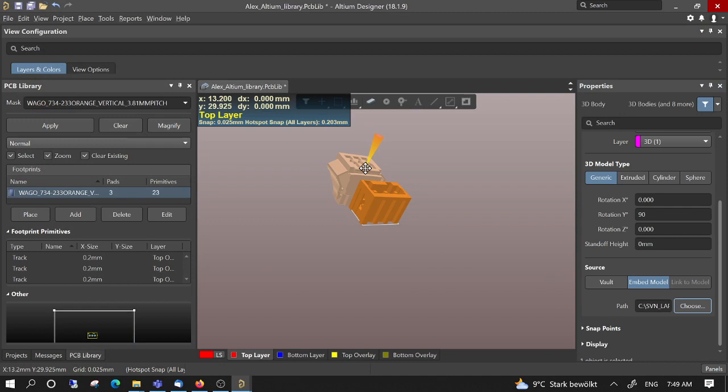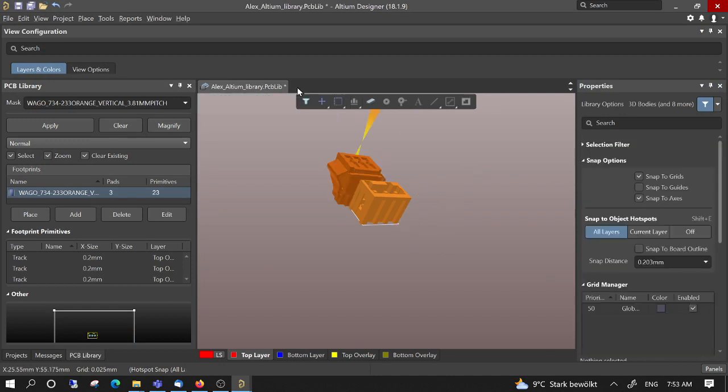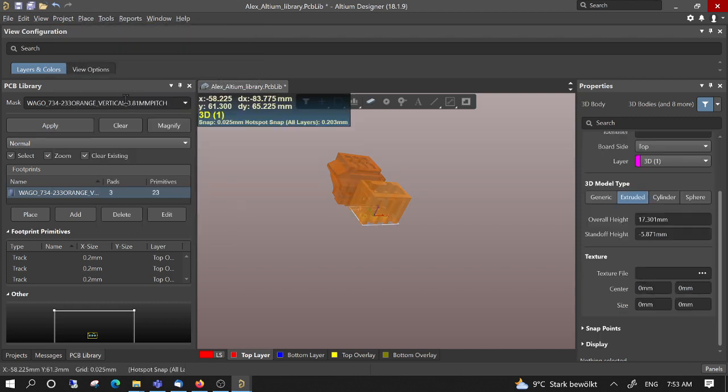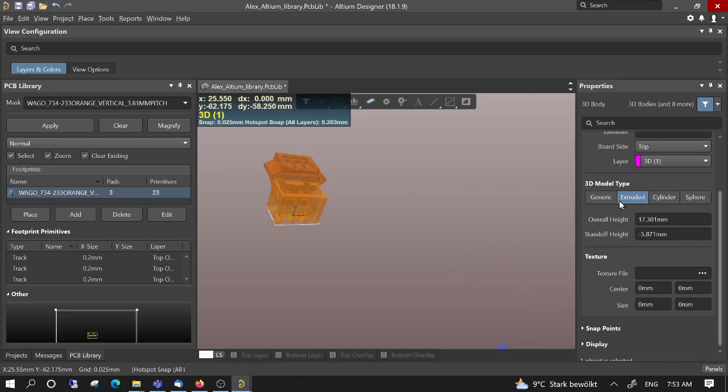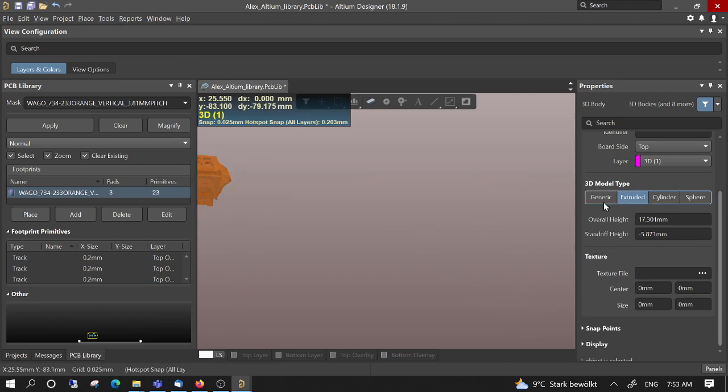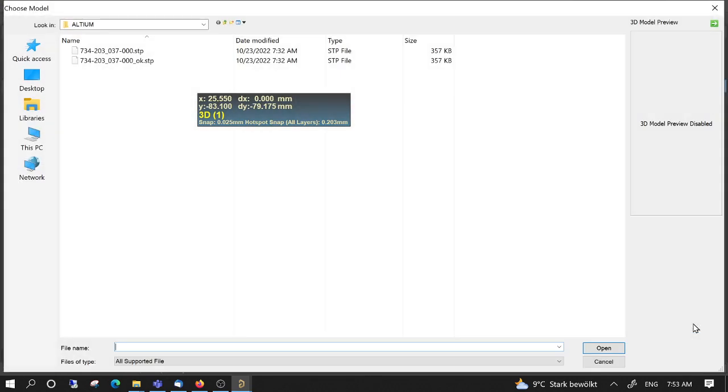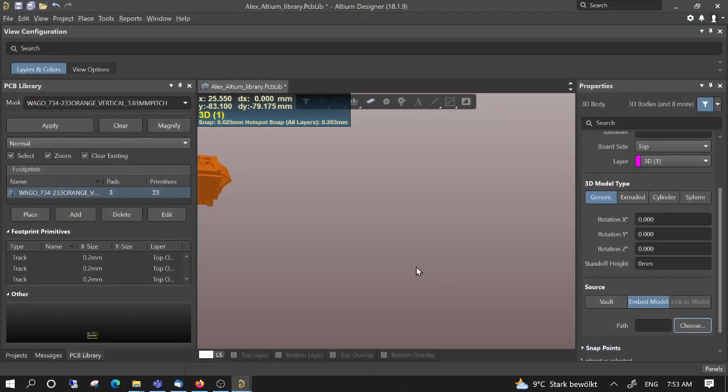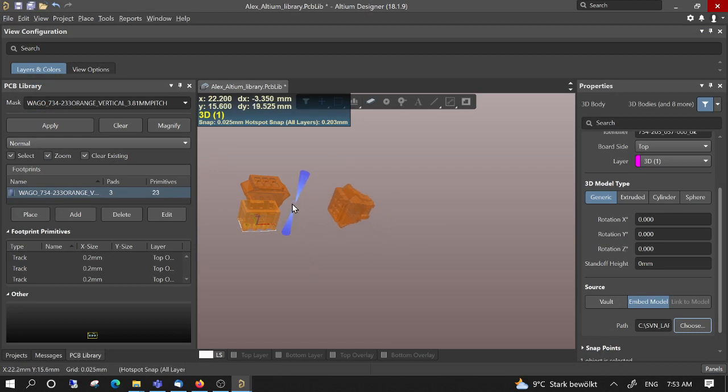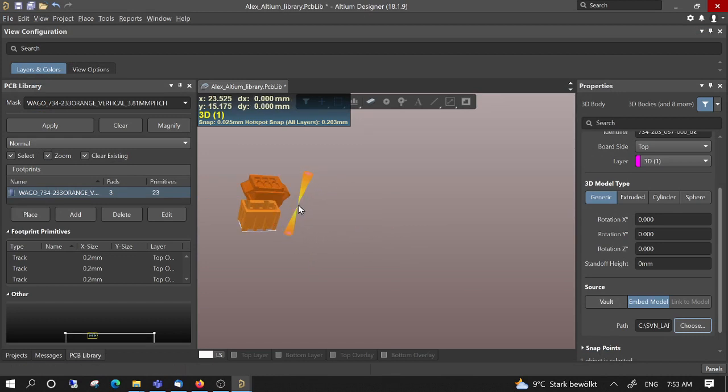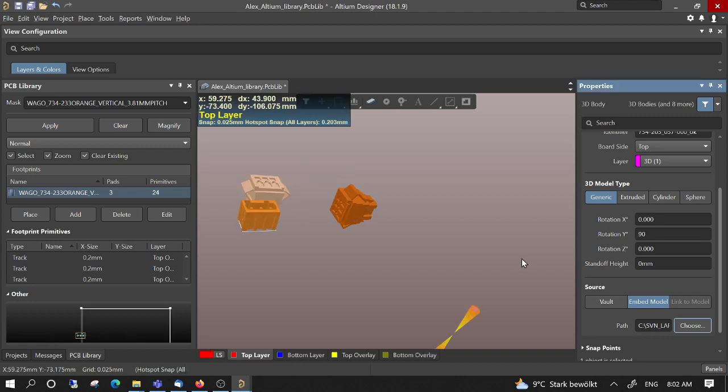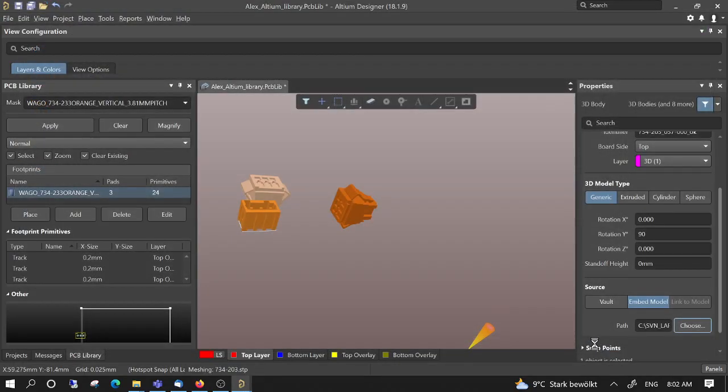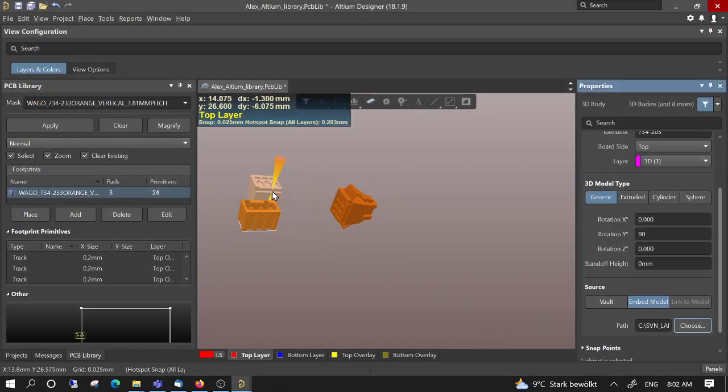Nothing happened. For some reason it doesn't update, but okay we can just place 3D body again, and then generic, choose, open. Okay, we have it here. It didn't update because it was not the right step file. Now open. Okay, now you see it updated.